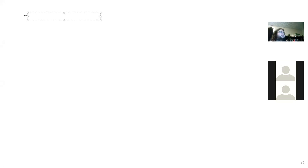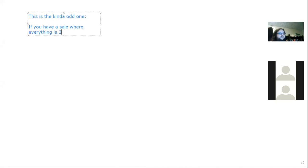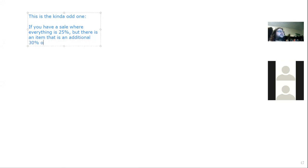One question type is kind of weird, so let's do a whiteboard problem. Here's the scenario: if you're at a store like Ross and everything is 25% off, but there is an item that is an additional 30% off, how much off is the item overall?